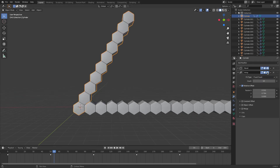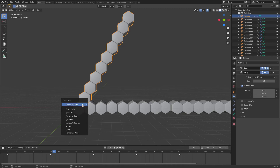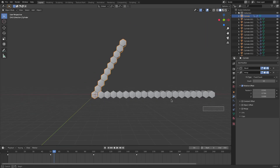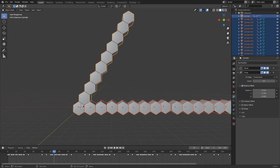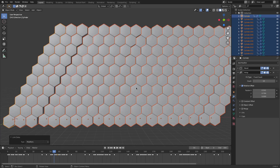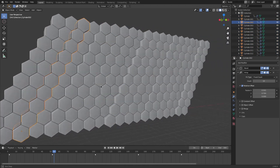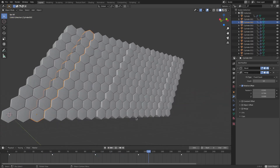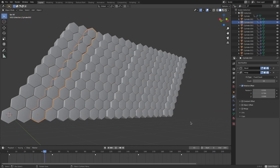Now we're gonna copy this modifier to all the other objects. Hit B to box select everything with the modifier object selected last, then hit Ctrl+L and choose Make Links to Modifiers. Now you can see the modifier is applied to all of them. When you play it, the array takes effect on all of them with the animation playing, which looks super awesome.